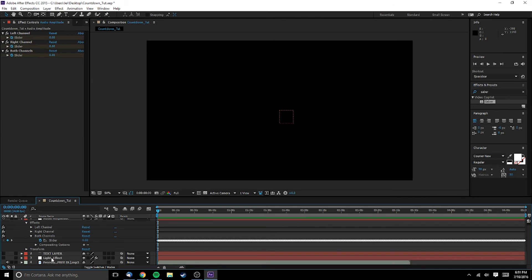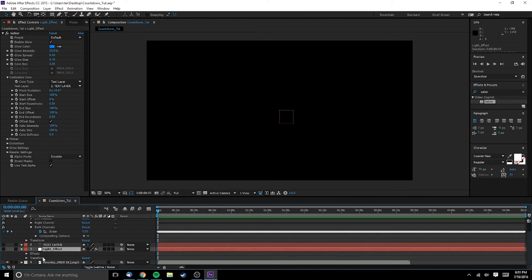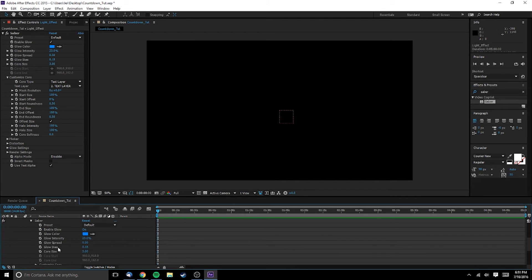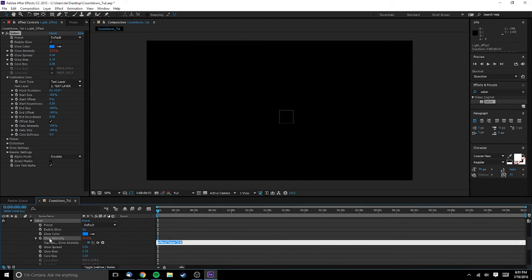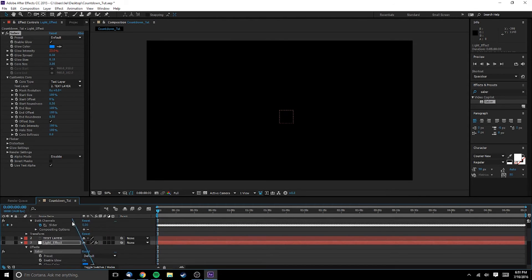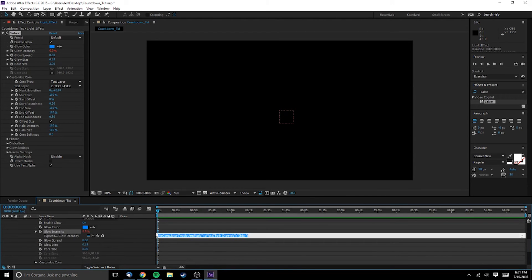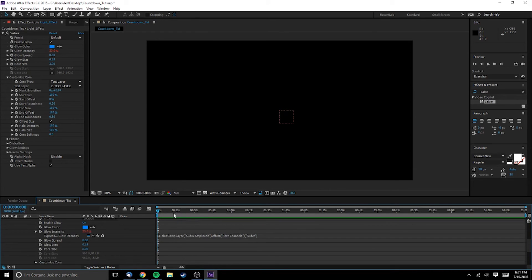We now have all the elements we need and it's simply a matter of connecting them. Select the Saber value or values you want to be controlled by the audio keyframes and alt-click the keyframe button. Then use the pick whip tool to select the keyframes we just created. Now when Saber is determining how intense to make the glow, it will look to how loud the music is.